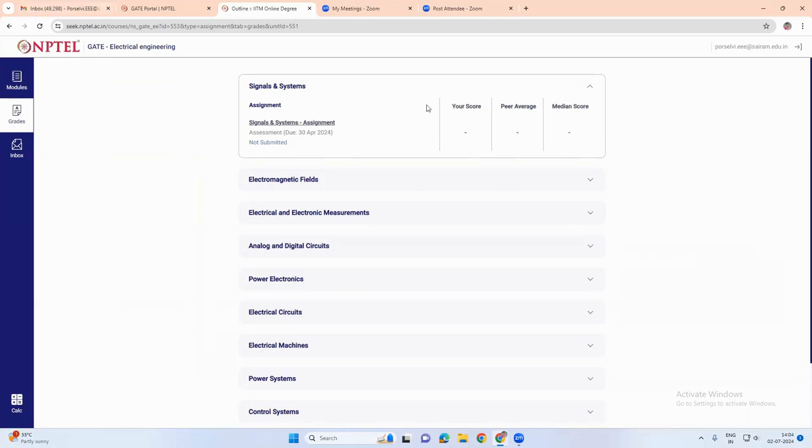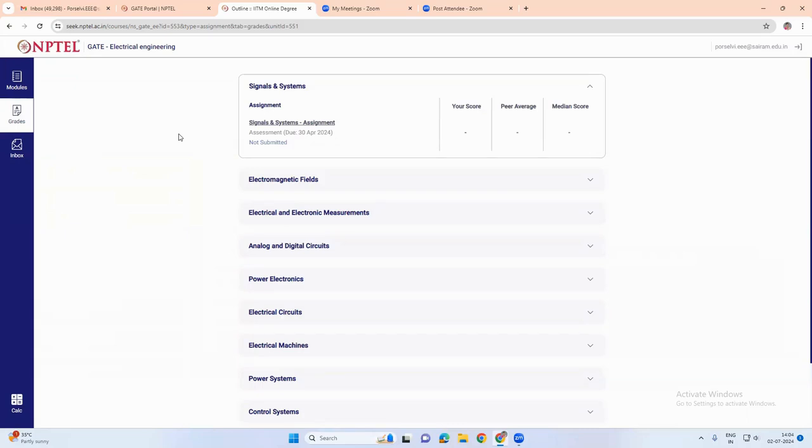So this is a nice feature which can be readily used so that we can practice many questions in our paper and check our position, in what place we are standing. This is actually a very useful tab of this gate NPTEL portal.